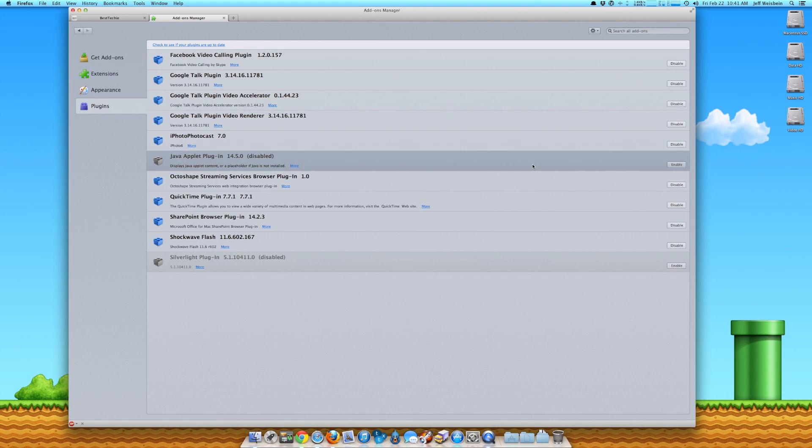For Internet Explorer, it's the only way you can actually disable Java completely on Internet Explorer is if you do it through the Java control panel on Windows.